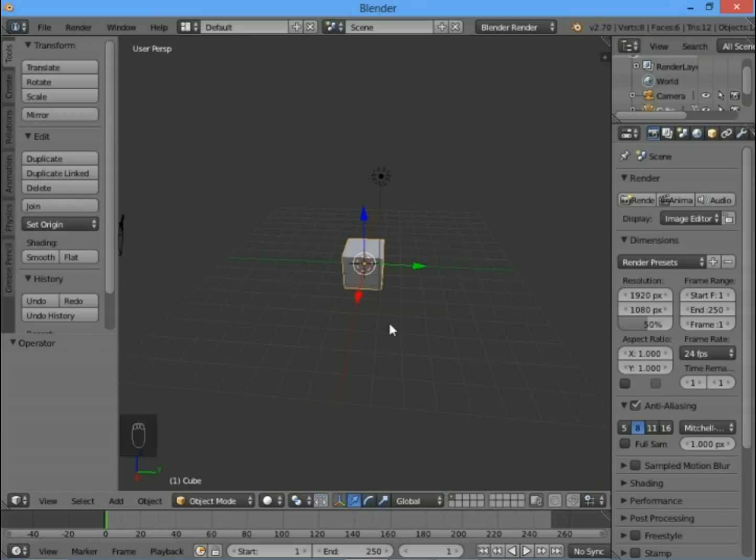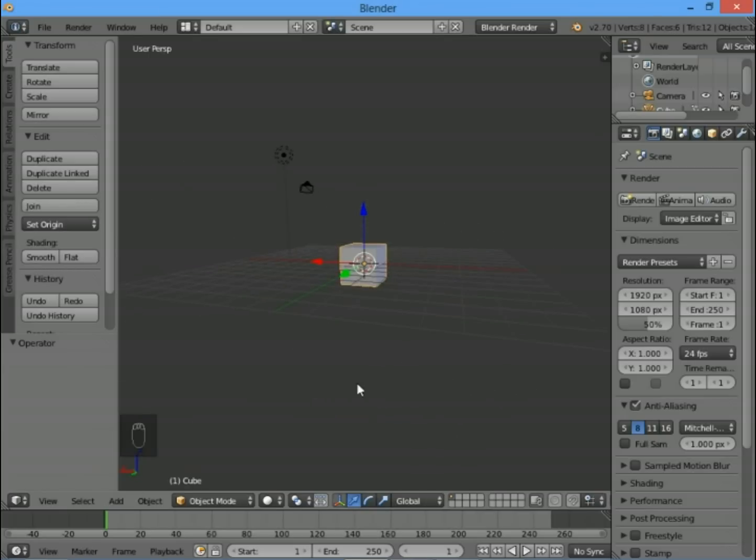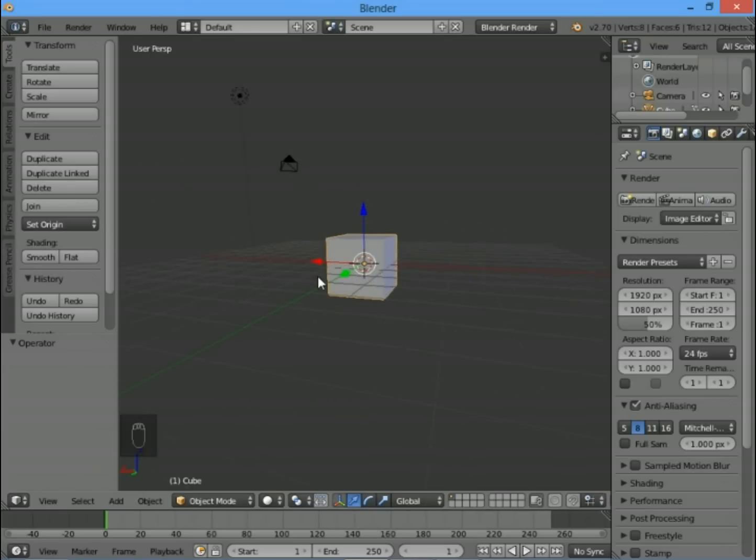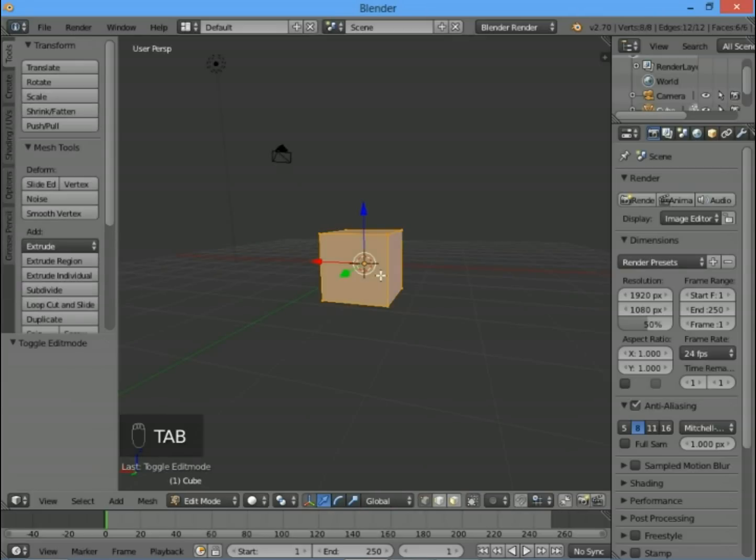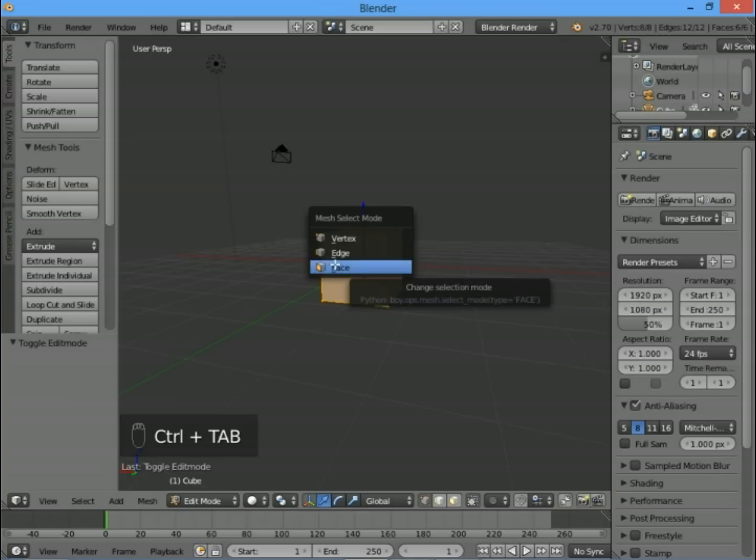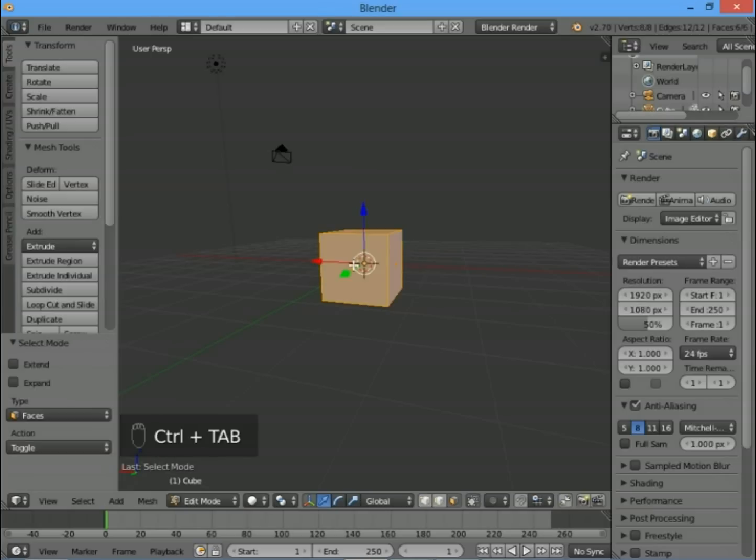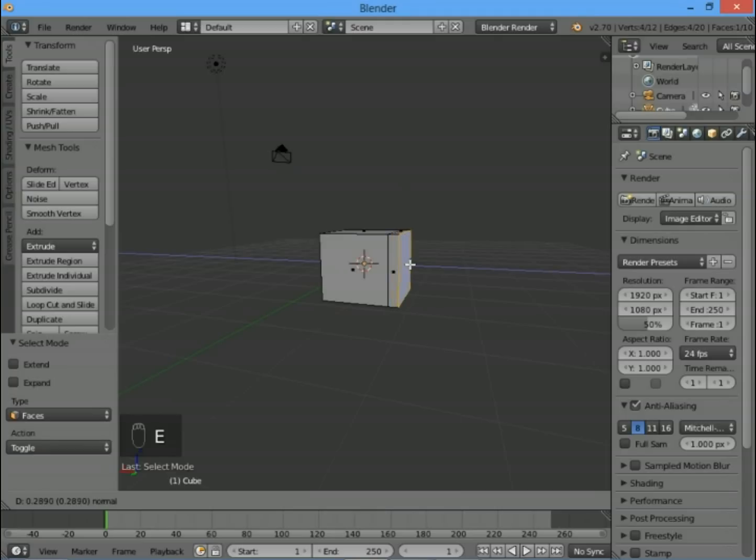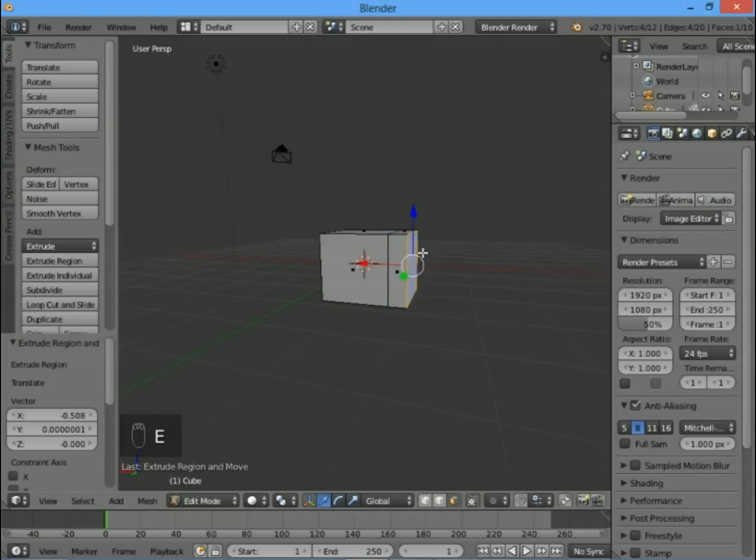Starting from the cube you get when you start Blender, let's go into edit mode by pressing Tab and we're going to stretch this cube to make it into a little car shape. Press Ctrl+Tab to go into face select mode, select the face on the front, and extrude it outwards with E. This is going to be the windscreen.